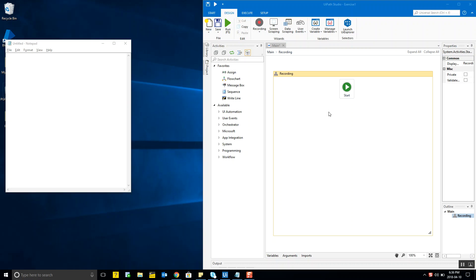Hello everyone and welcome to ProRPA.com. Hope you guys are keeping up with the weekly content that I'm posting on my blog. If not, I would ask you to please check out all the blog posts in the correct sequence as they were posted, because that would make the whole learning experience much easier and comprehensible.